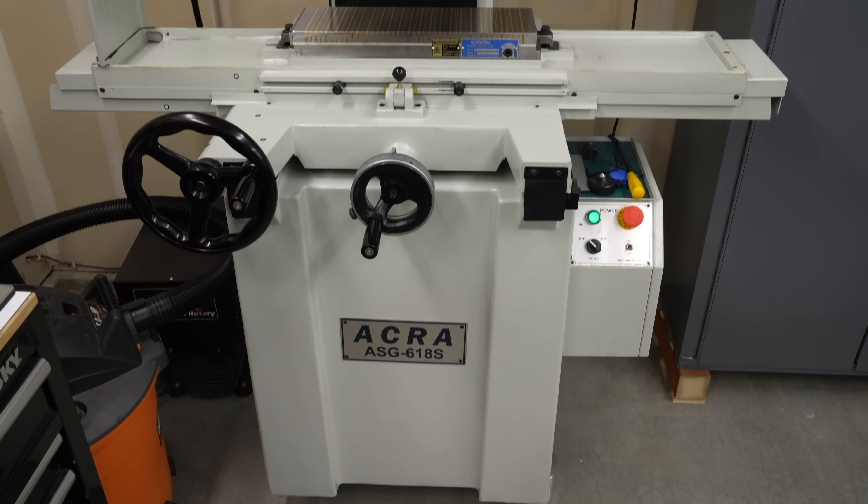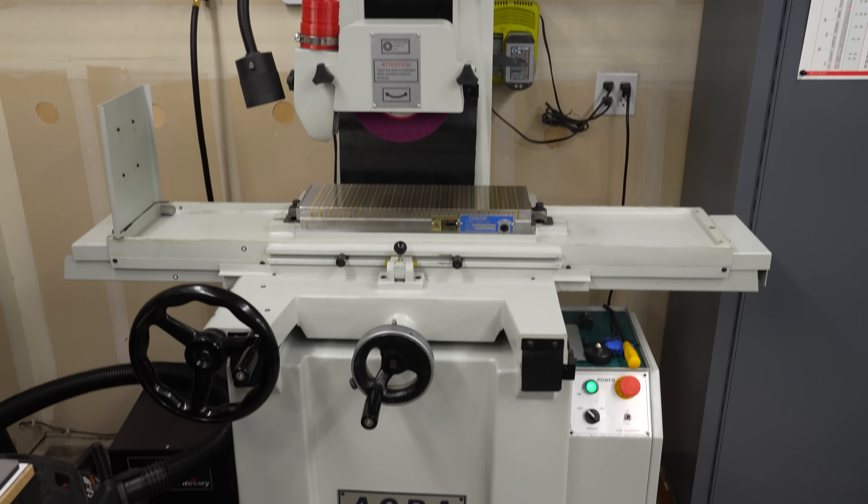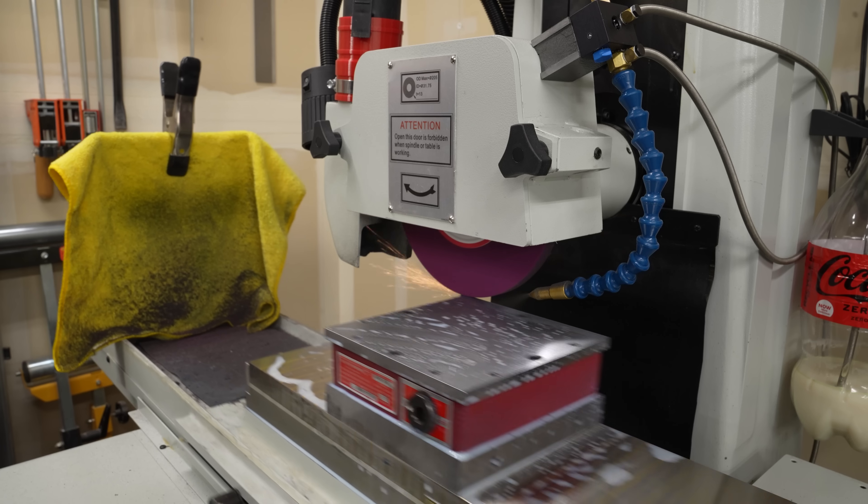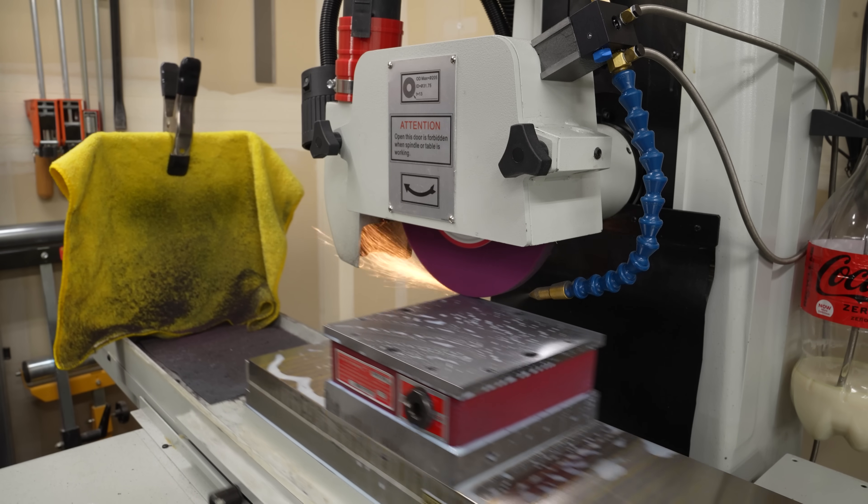This is my Surface Grinder. I got it for Christmas last year, meaning I got it for myself around Christmas time last year.